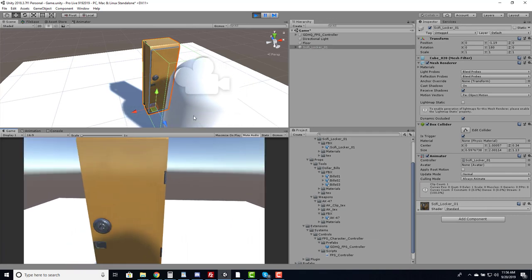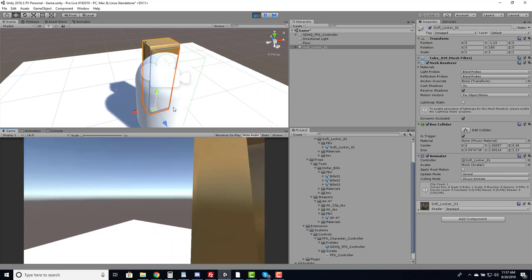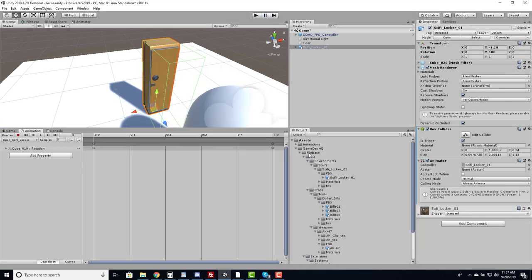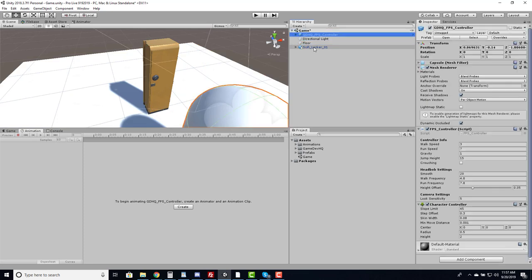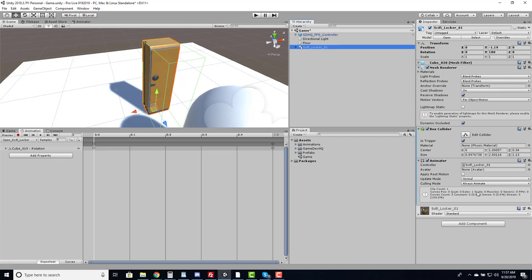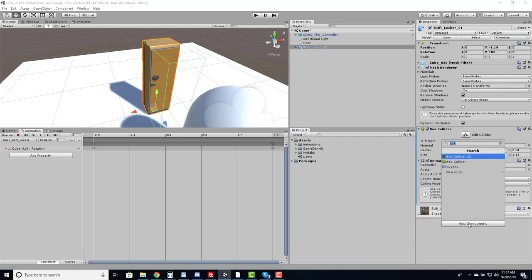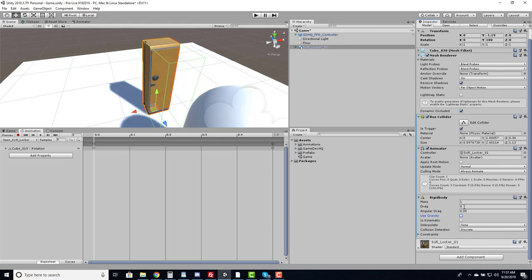Now I need to check for the E key while colliding. The locker will have a script checking for collision events. For trigger collisions to work, one object needs a Rigidbody — neither the character controller nor the locker has one. Since the locker is checking for collisions, I'll add a Rigidbody to it, set Use Gravity to false, and make it kinematic so forces aren't applied — we just need the Rigidbody component.